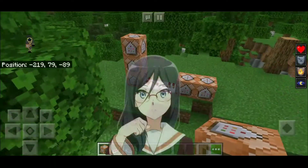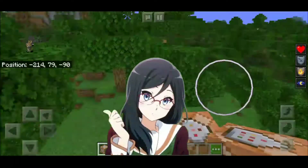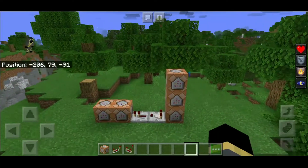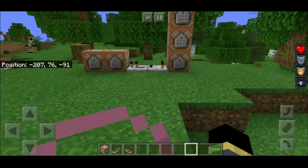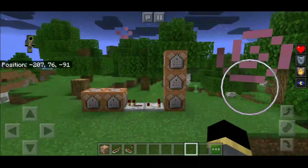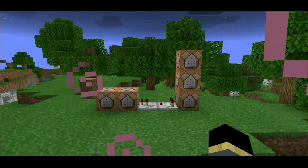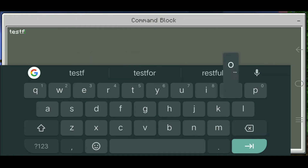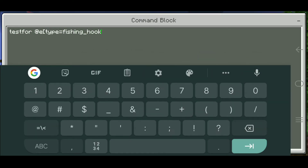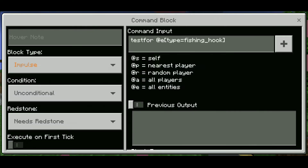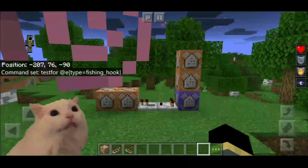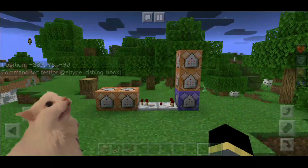First, all we have to do is test for fishing hook. The first command is test for fishing hook. Set it to Repeat and always active. Let's try if it works — the activation engine command.